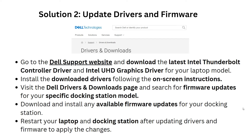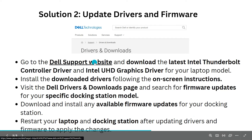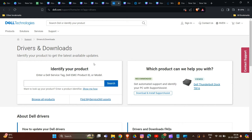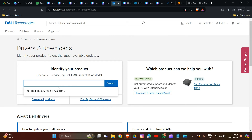If Solution 1 is not working, we move to Solution 2: update drivers and firmware. First, go to the Dell support website and download the latest Intel Thunderbolt controller driver and the USB graphics driver for your laptop model. Simply type your laptop model or serial number to find the correct drivers.